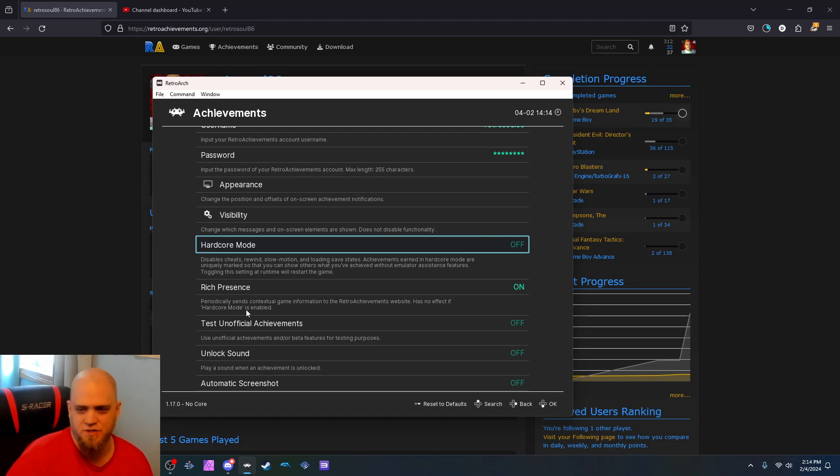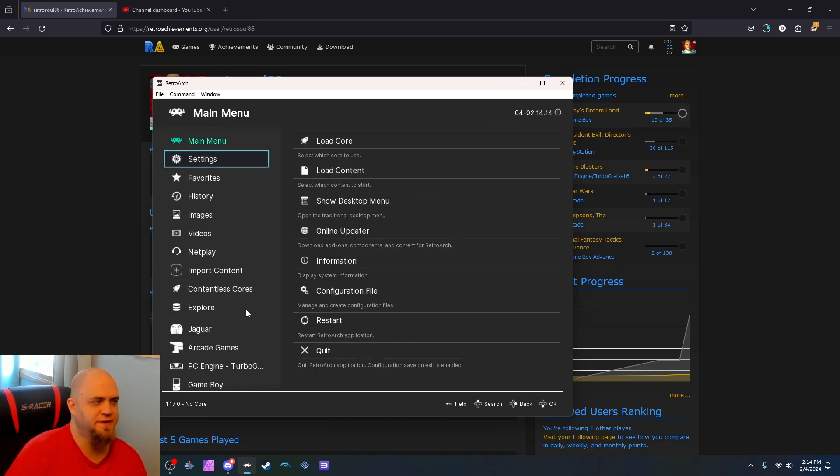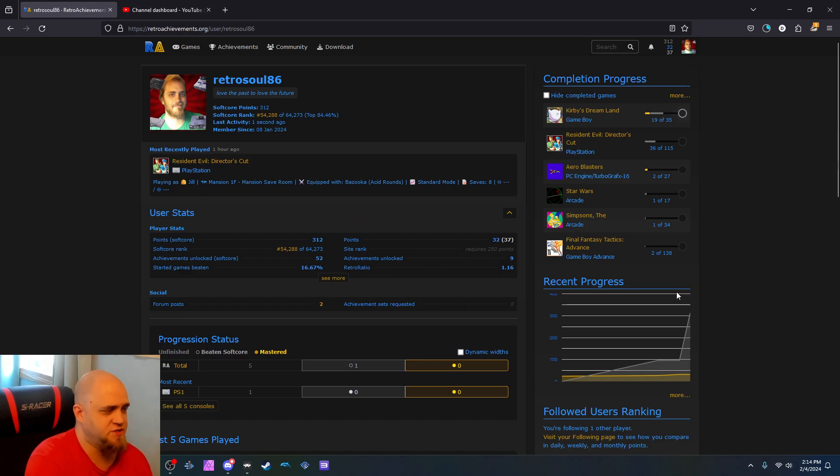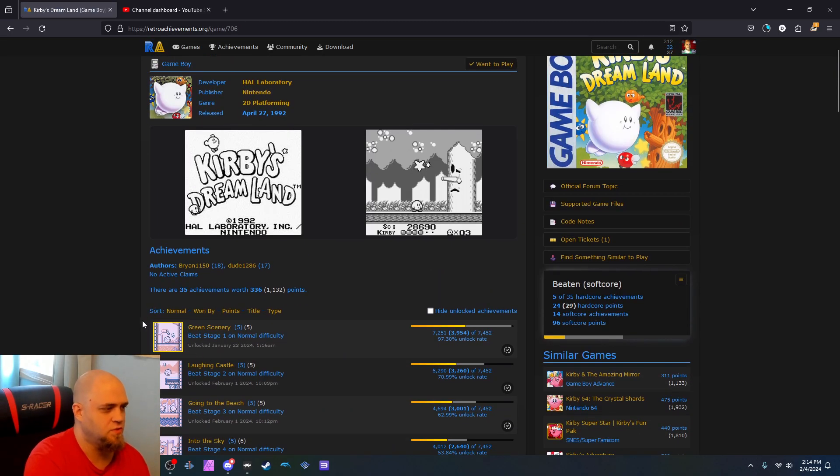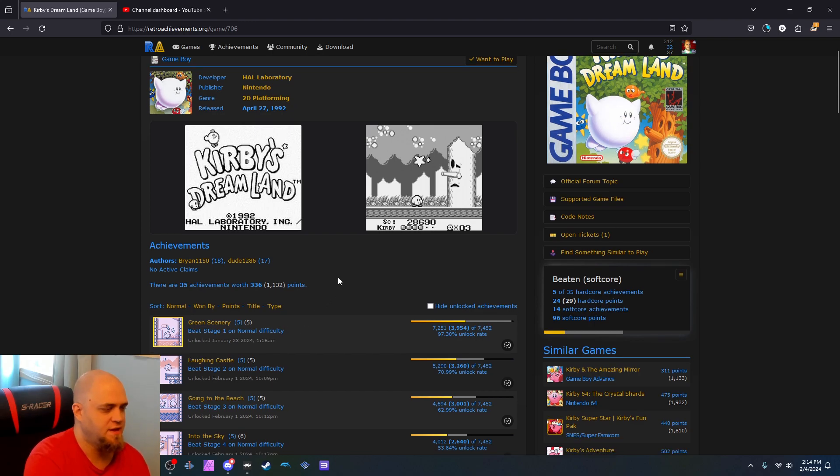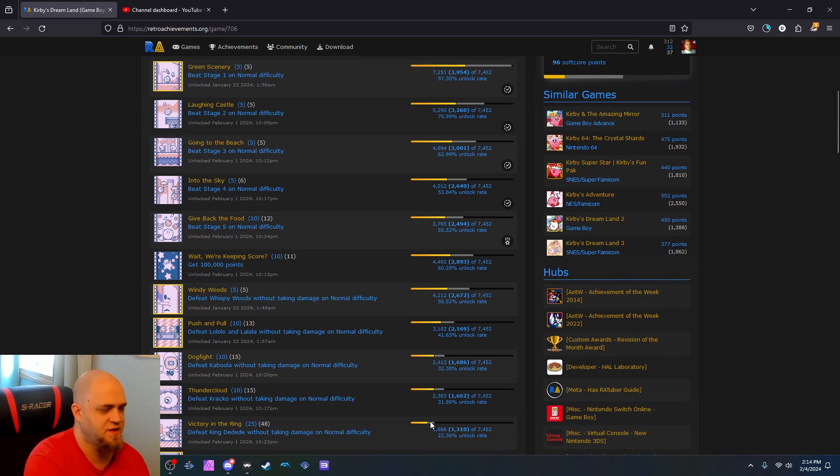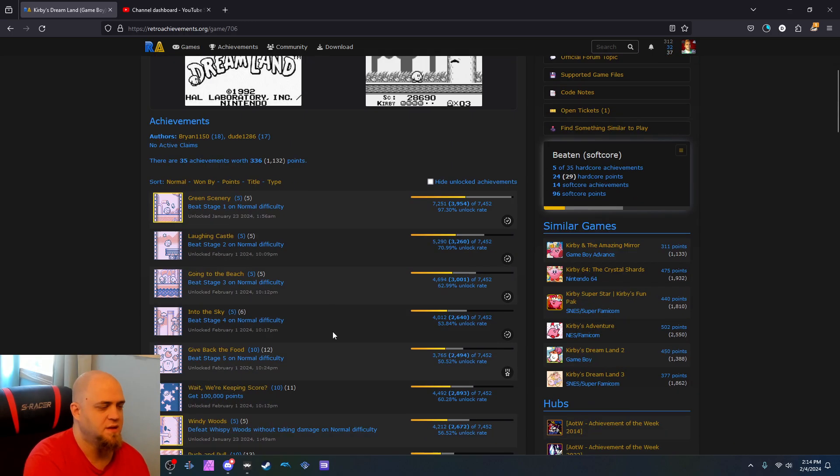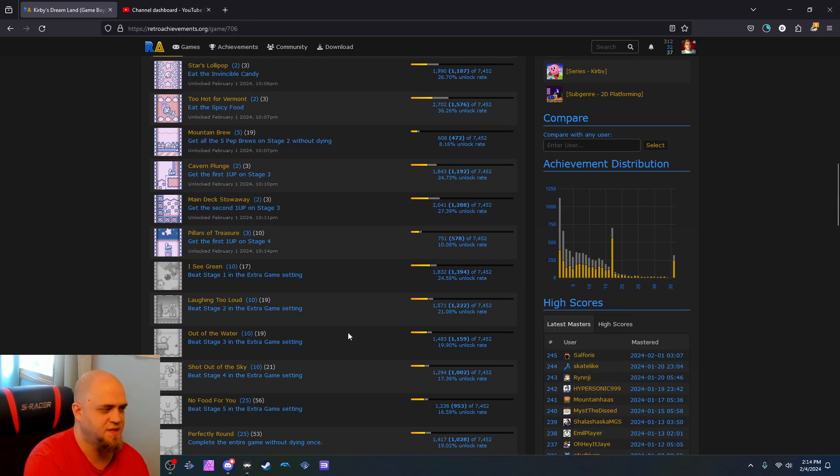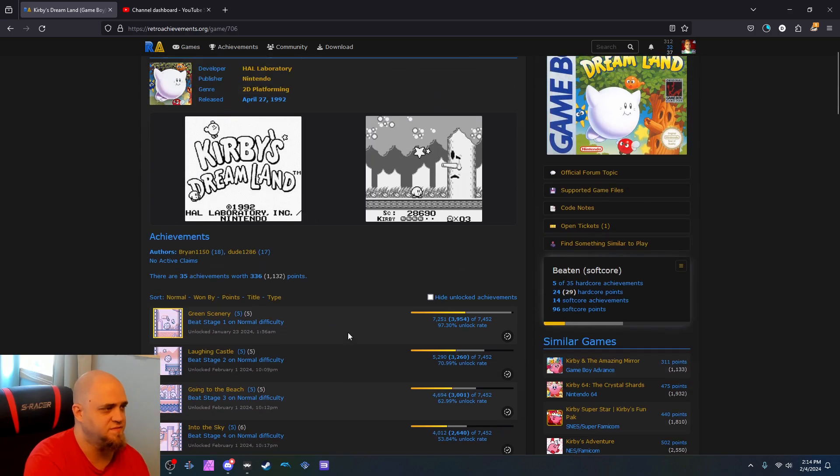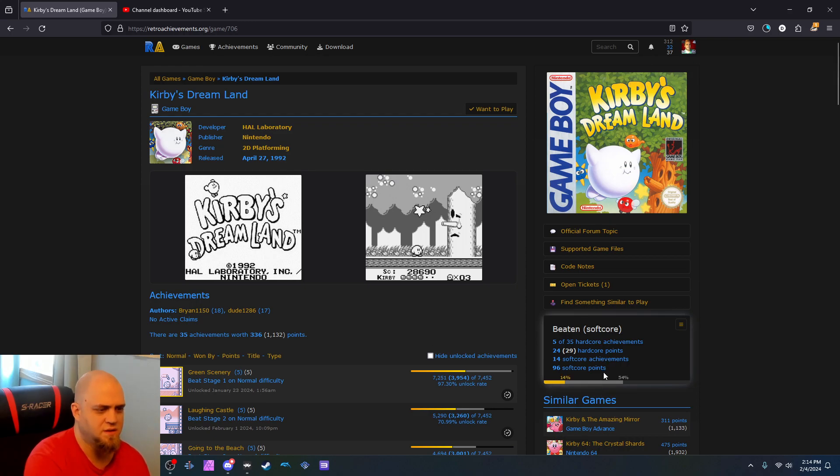Hardcore mode gives you fancier achievements. Like it'll have a border on there, I think. Actually, I can show that. Like Kirby's Dream Land here. You see this little yellow border around it? That means I did it in hardcore mode. Ones that I didn't don't have the yellow border around them. I've got 17 out of 35. Because I can flip, do this, and then redo it in hardcore and get them hardcore achievements.